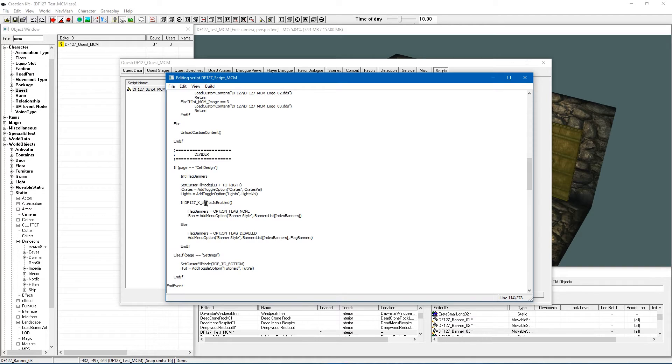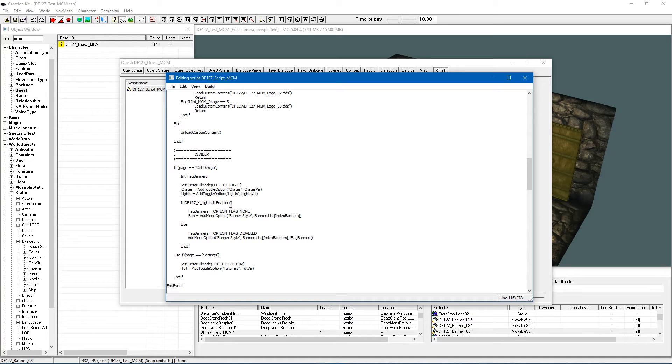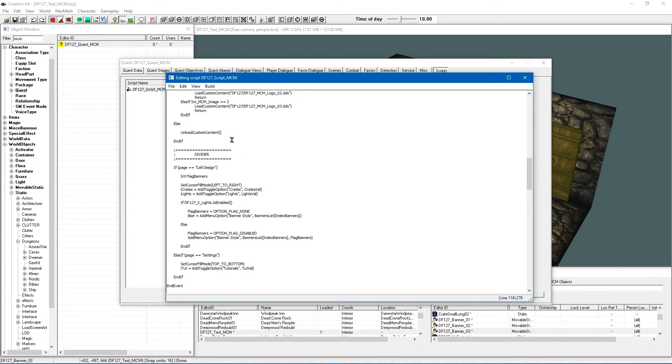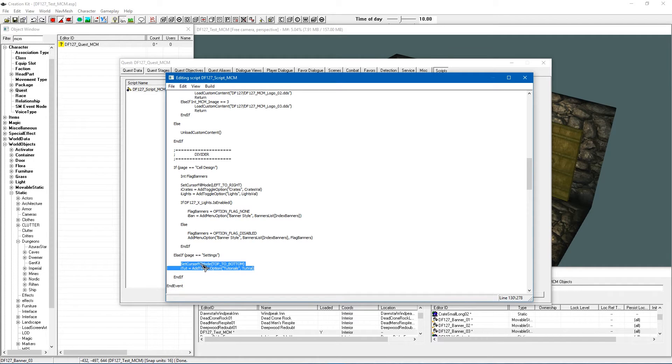And then we have got our usual stuff here. And all I have done is I have changed this to an if statement now. So if df127x lights is enabled then it is going to change the way that it lays this option out. And as usual you need to make sure that all this is in the right order to make sure things show up on your MCM where you want. In this case it is the other options appear after this.